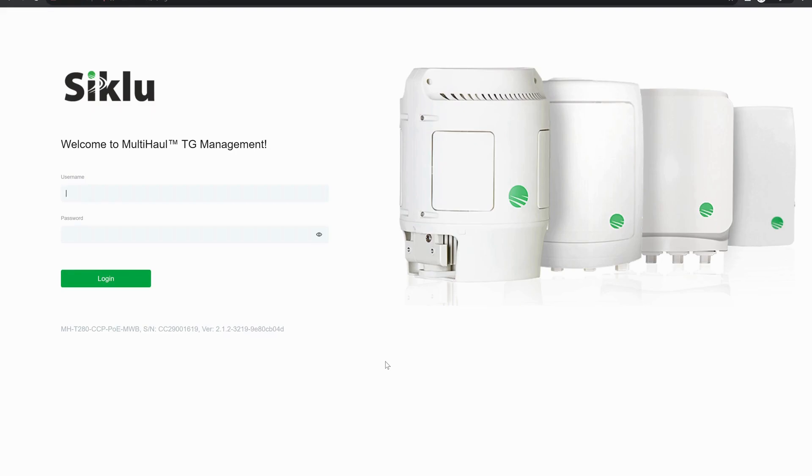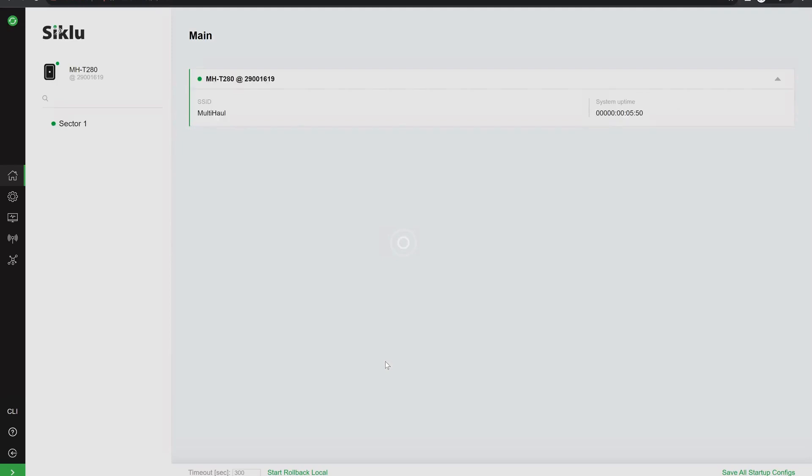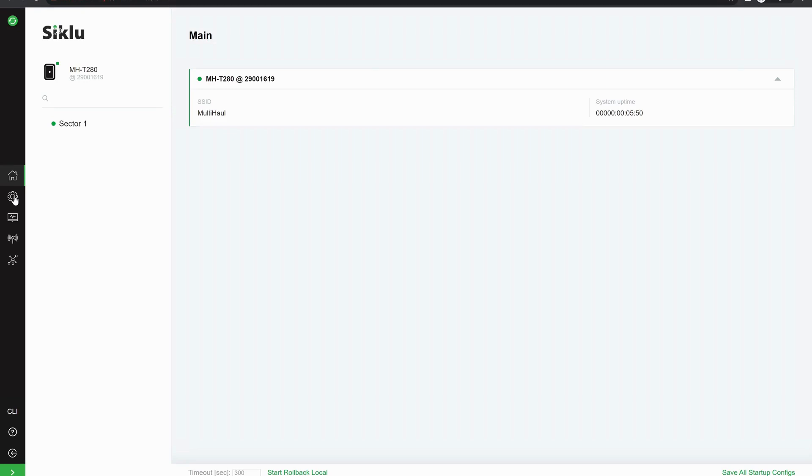Firstly I'm going to log into one of the radios using the default credentials of admin and bin. I'm going to go to the system tab and I'm going to change the operational mode to point-to-point.